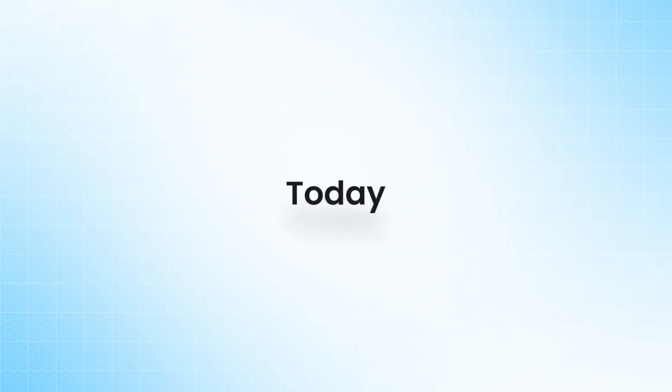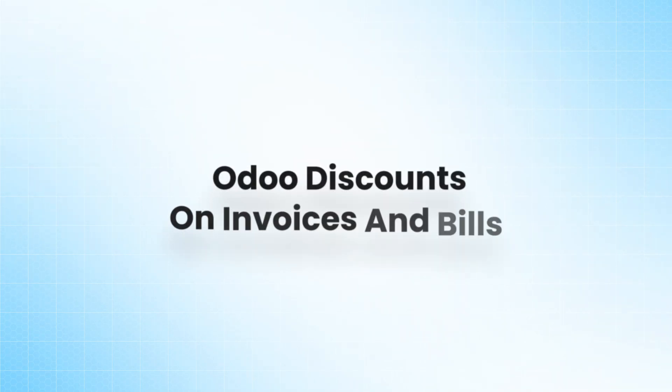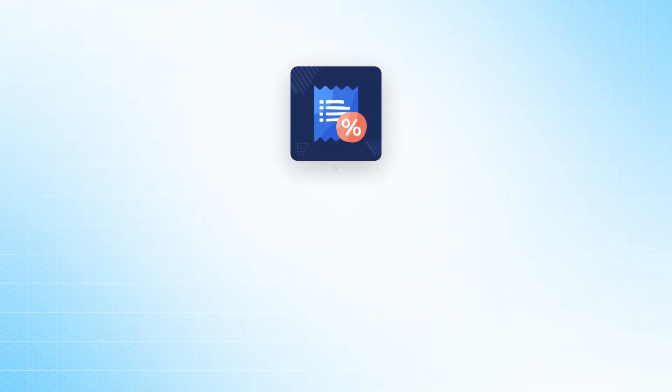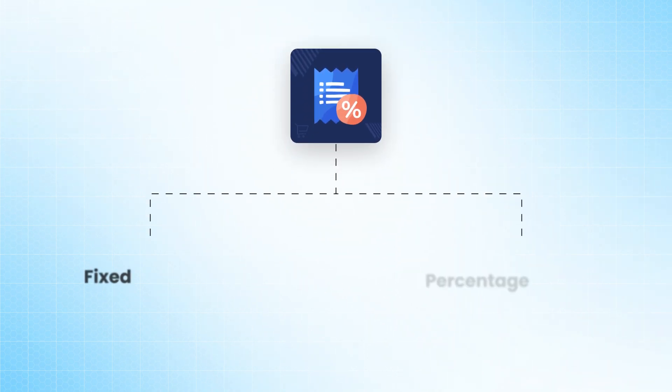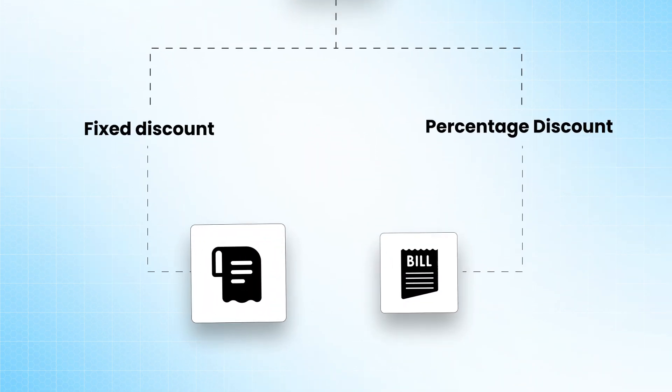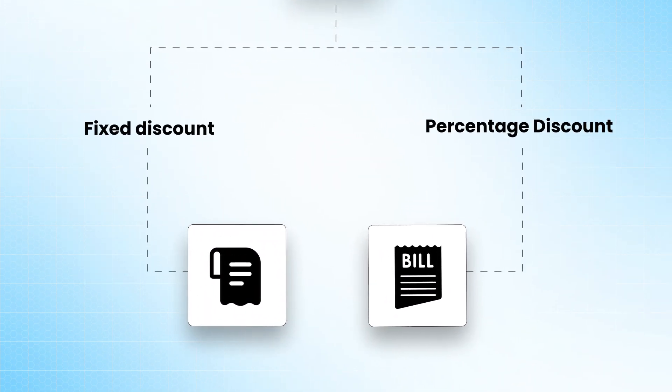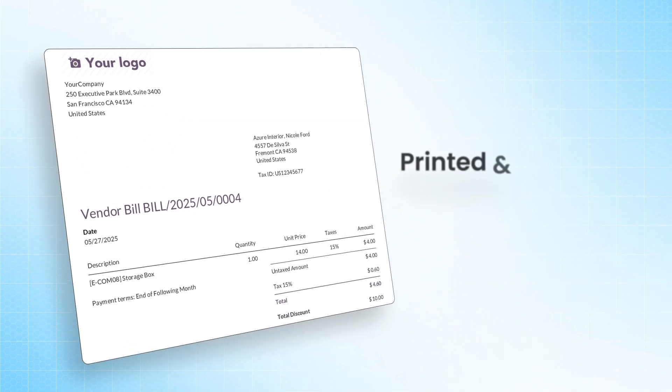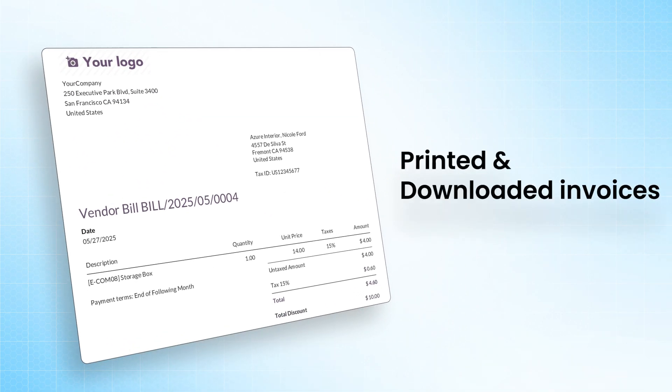Hello, everyone. Today, we will explore the Odoo discounts on invoices and bills, a tool that lets you apply fixed and percentage-based discounts to invoices and bills. Admins can show discount details on printed and downloaded invoices for better transparency.